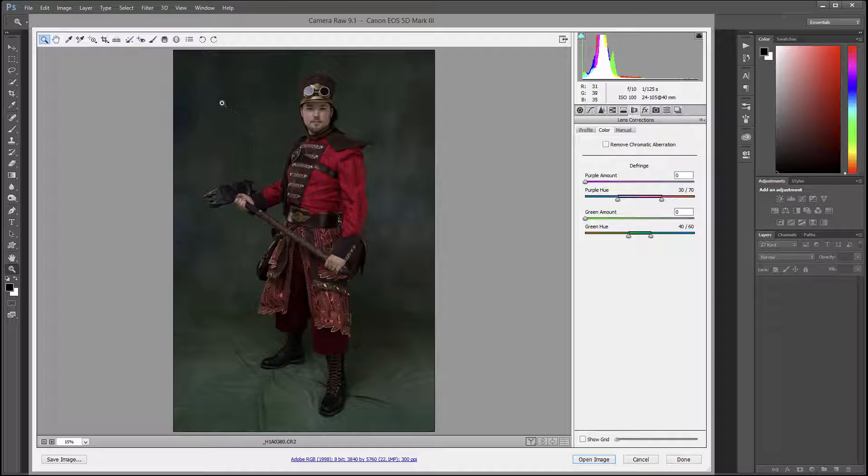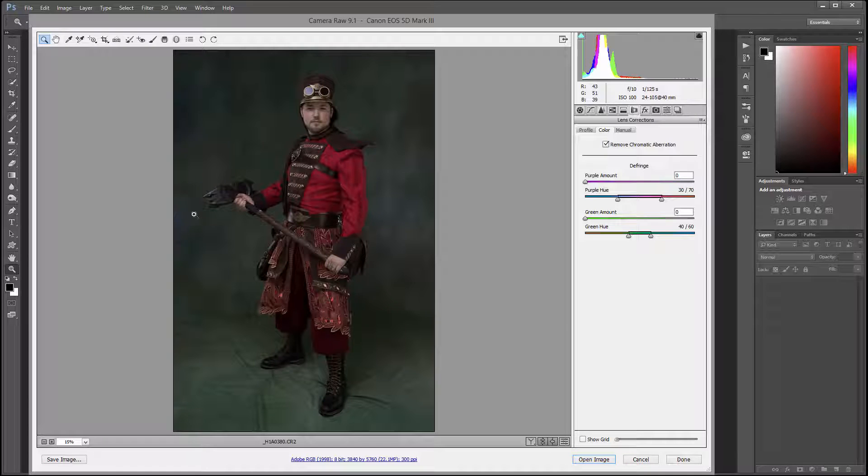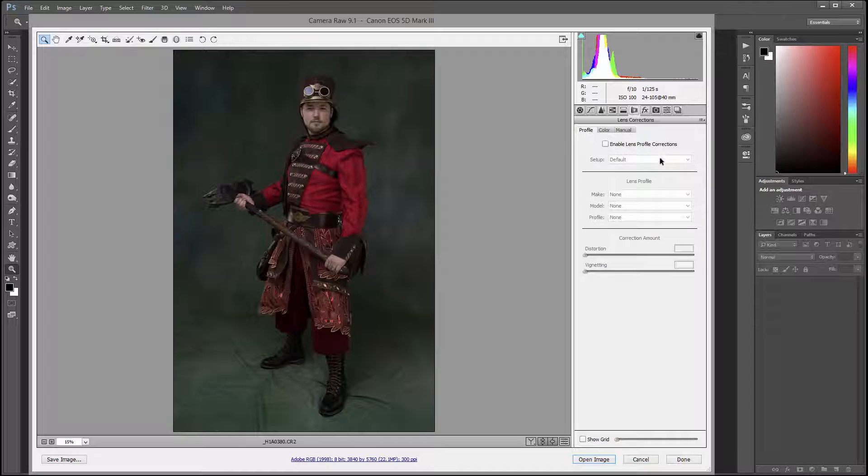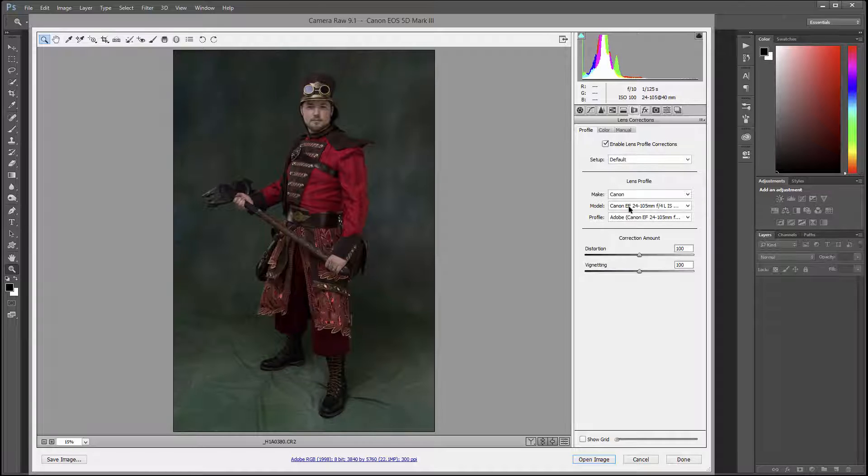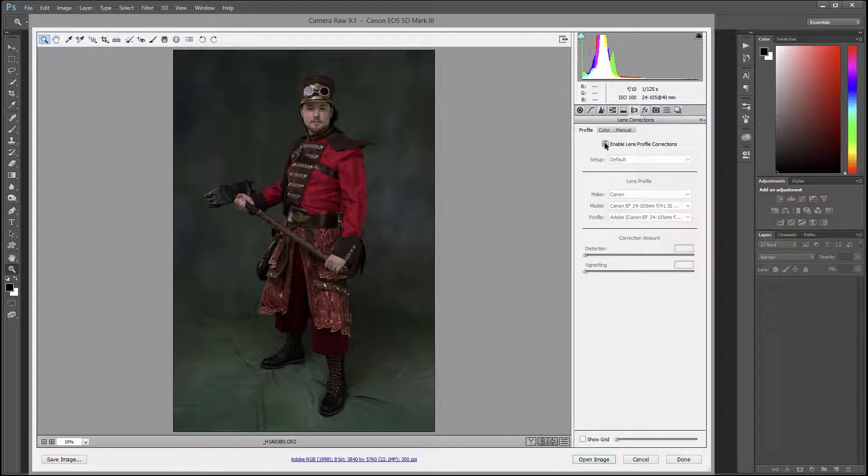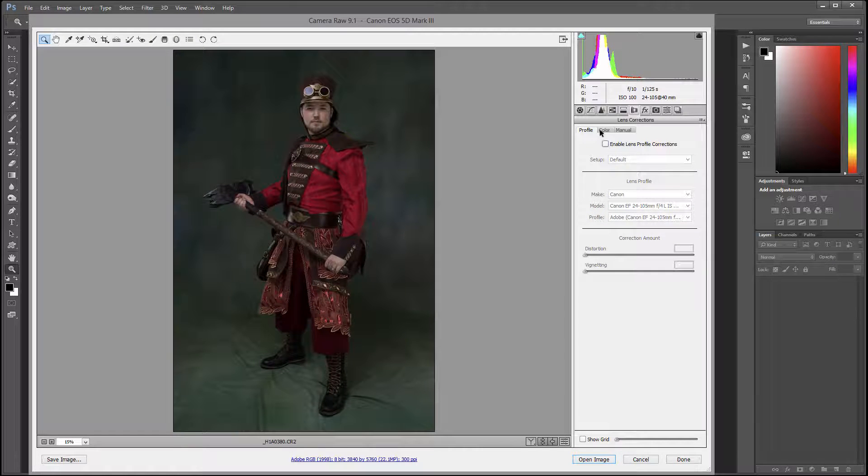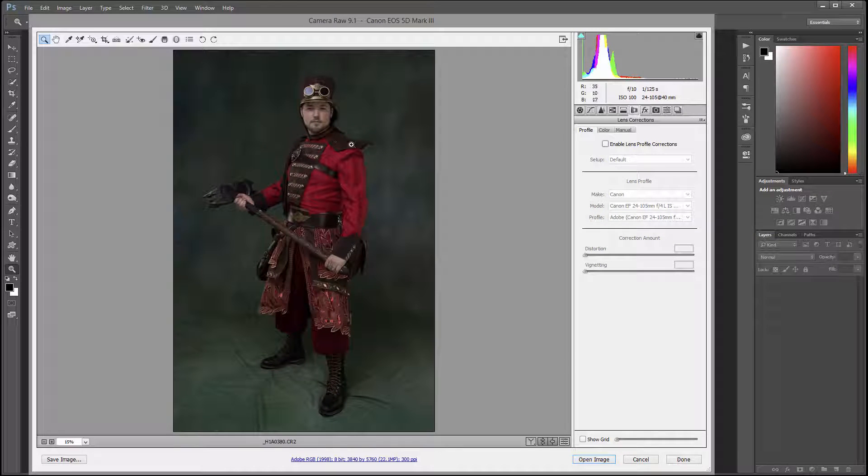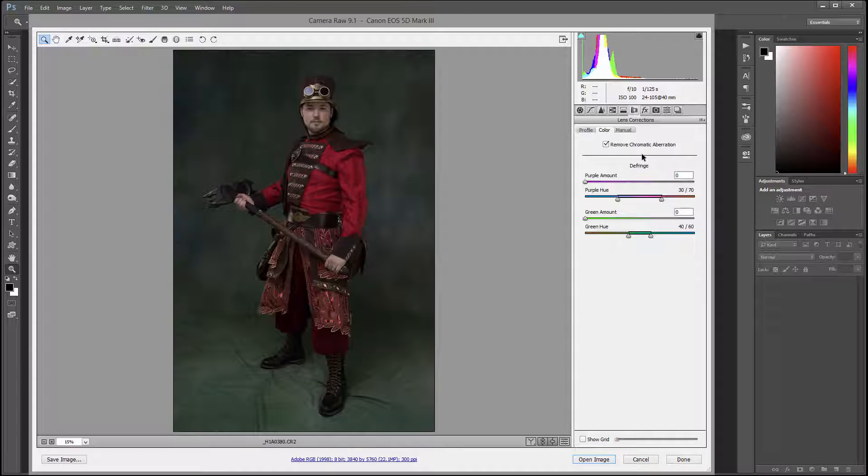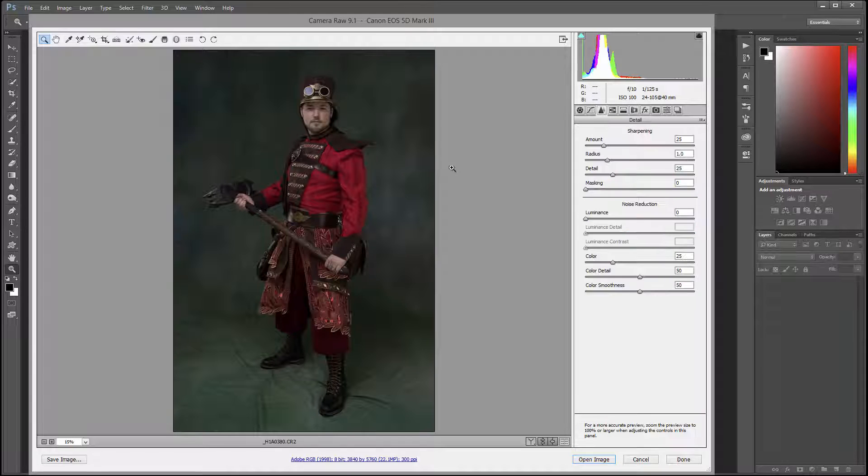First in Camera Raw, we're going to use remove chromatic aberrations. You'll notice with some lenses, maybe on edges, it adjusts purple and green realignment. You may want to use lens profile, but I want to leave it as is. I'm just going to remove chromatic aberration.